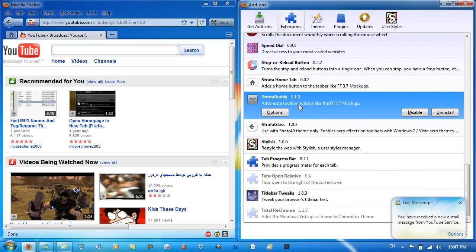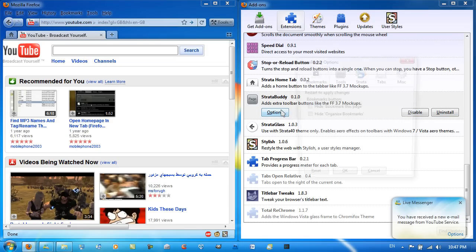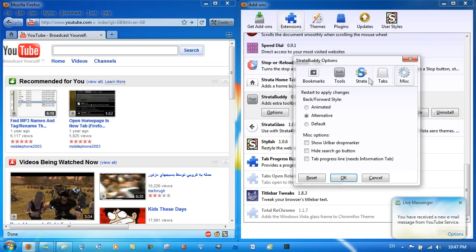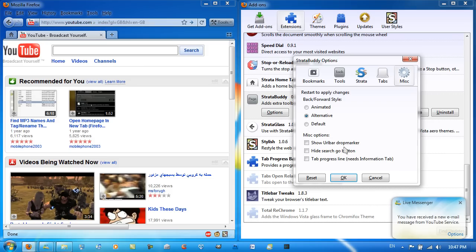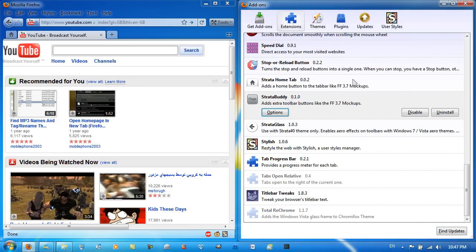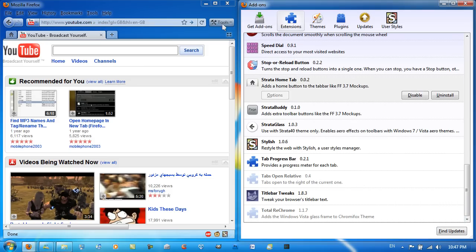So all you need to do is go to Stratobuddy, go to Options, and make sure you've got all of these selected. If you've done that, then you're good to go. So I have tabs on top and in Misc I have alternative buttons. Once you've done that,